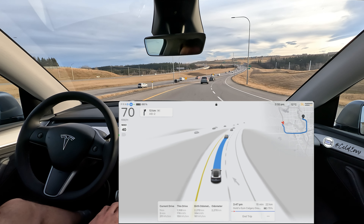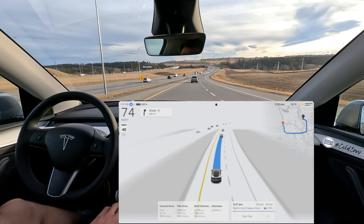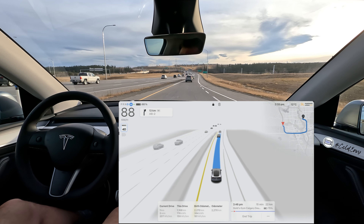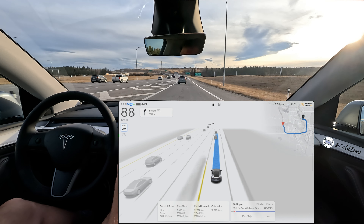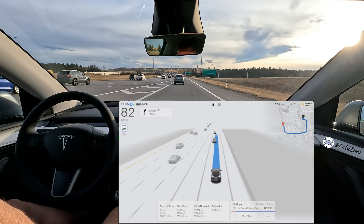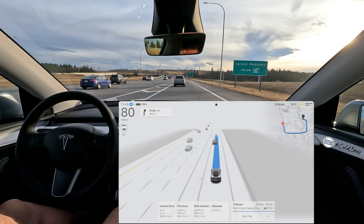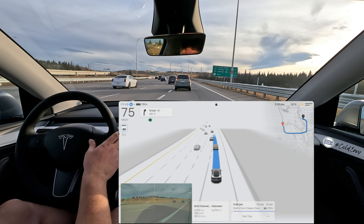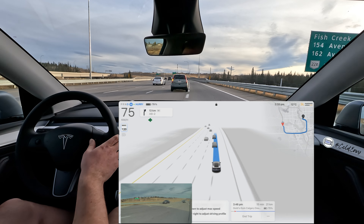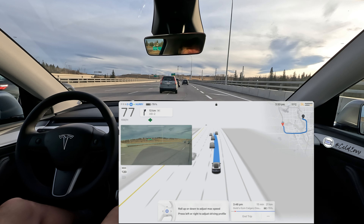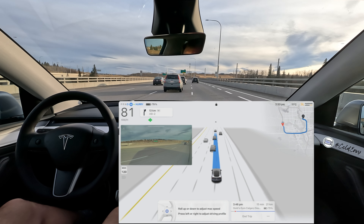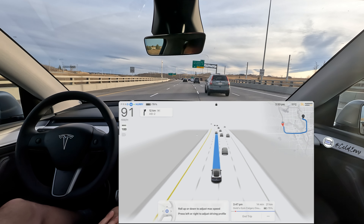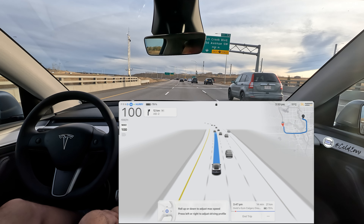If you folks have any suggestions on other things you want me to do with this Full Self-Driving version, please let me know in the comments. We're coming up to the ramp now — it's showing a max of 40. It's signaling and merging into the highway nicely. There's a message: 'Roll up or down to adjust maximum speed, left or right to adjust driving profile.' We're on Hurry.